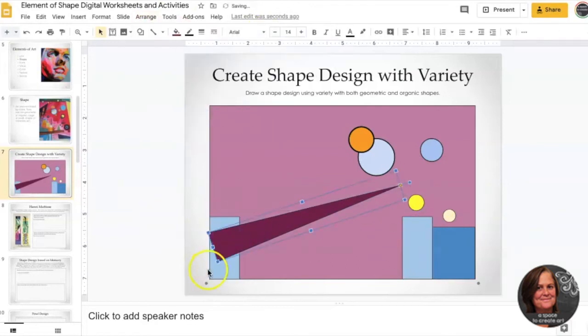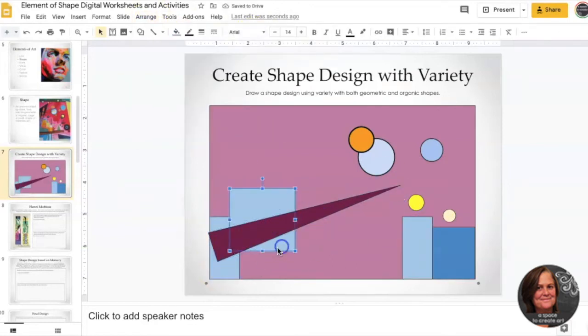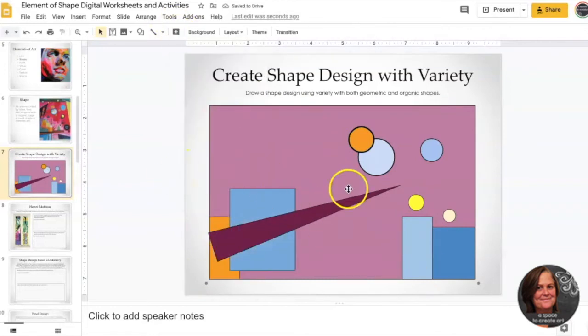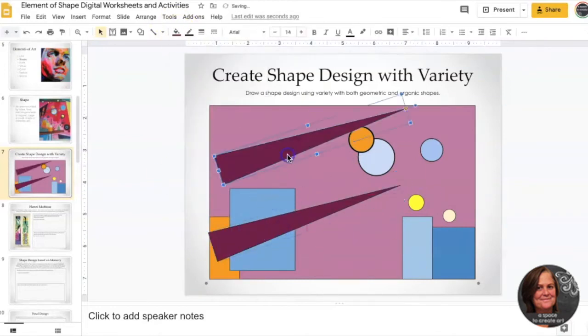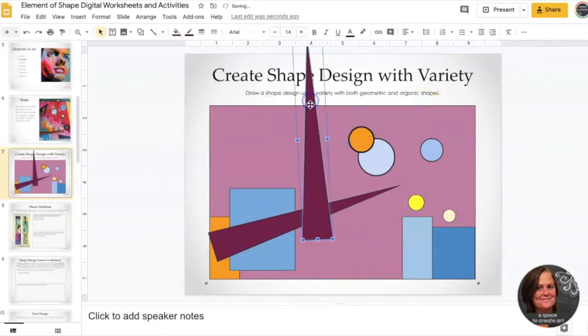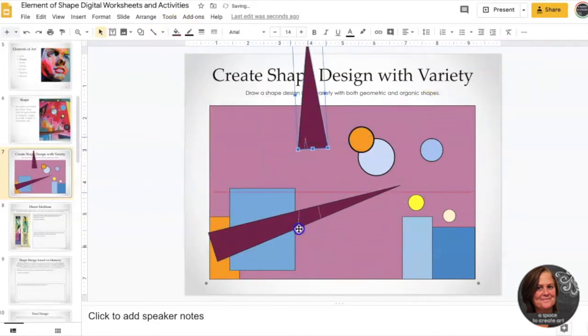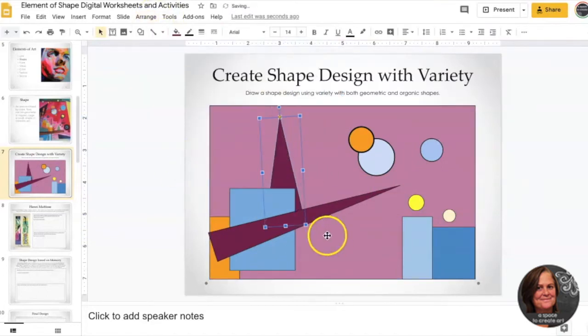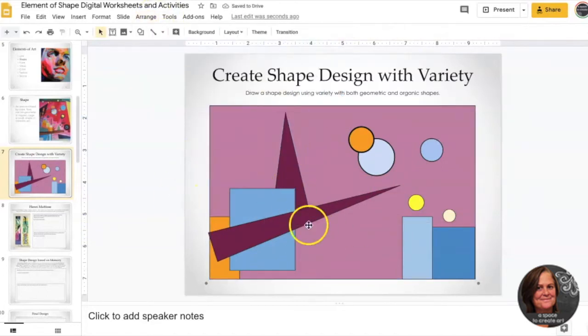Now the most important thing to remember is that I don't want you to try to recreate my design. That's not what I'm wanting you to do. I want you to create your own design. This is just an example.